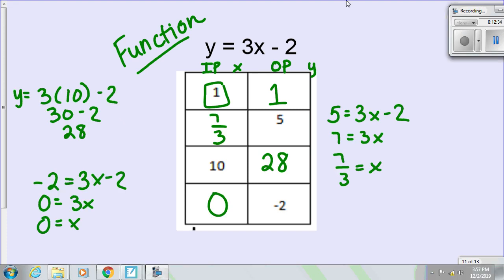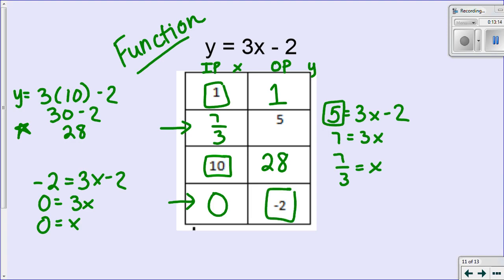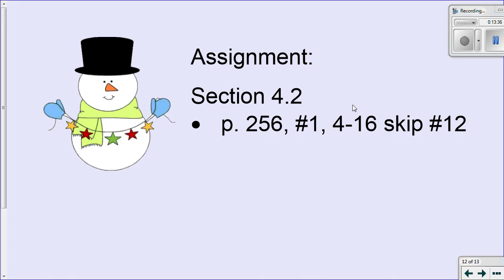Compare your answers with mine. For one entry I don't have an x value, I have a y value of 5. So five equals three x minus two — I added two to both sides to get seven equals three x, then divided by three, so x is seven thirds. Next, x was 10, so three times 10 minus two gives 28. For the last one, I have y equals negative two: negative two equals three x minus two, added two to both sides to get zero equals three x, divided by three to get x equals zero. So now you can see from this table that it's a function because every x value corresponds to only one y value.